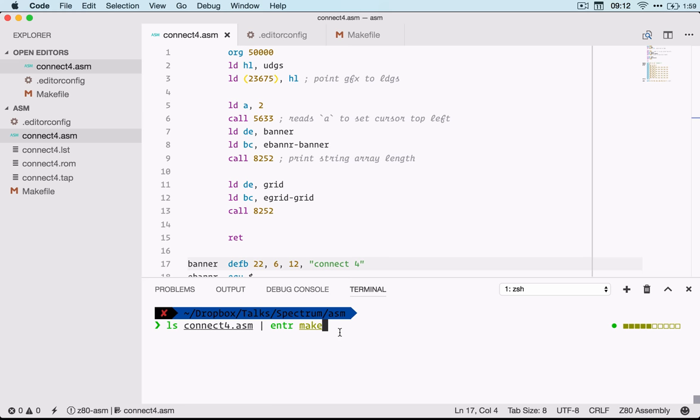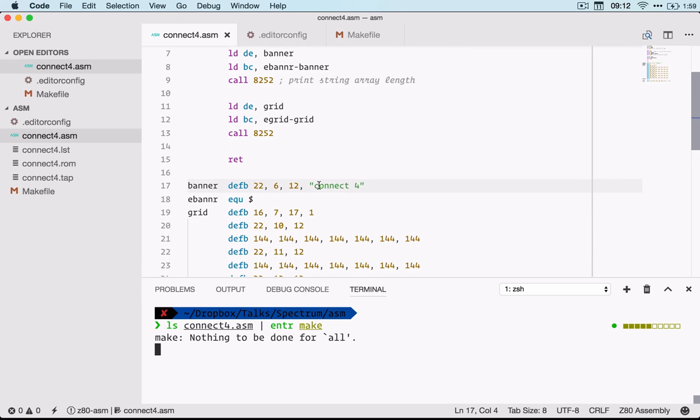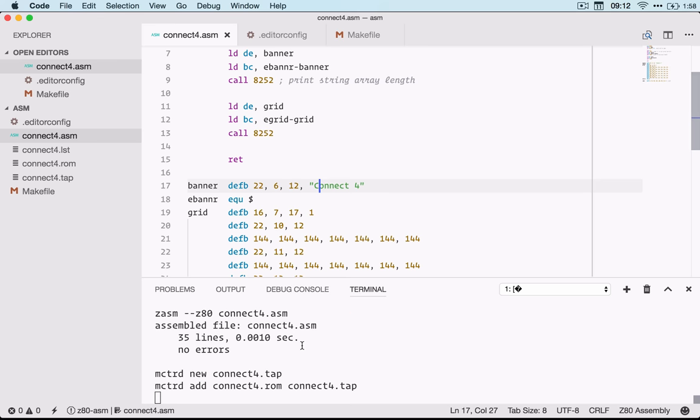I think there is actually watch, so again I'll include links to these programs. Here I'm piping the file name connect4 to Entr and if I run it there's nothing to be done, but let's change the title to capital Connect 4 and hit save and recompile the tap file.